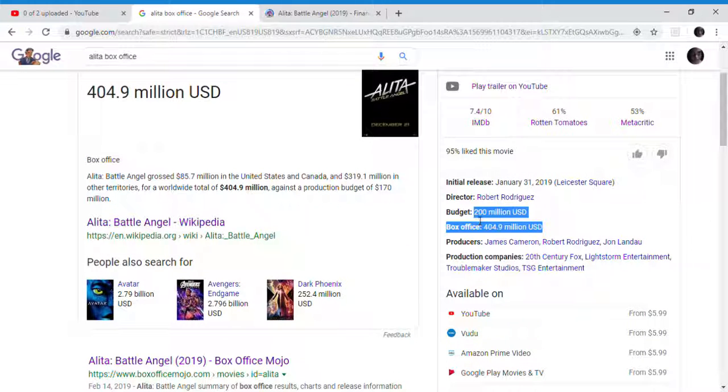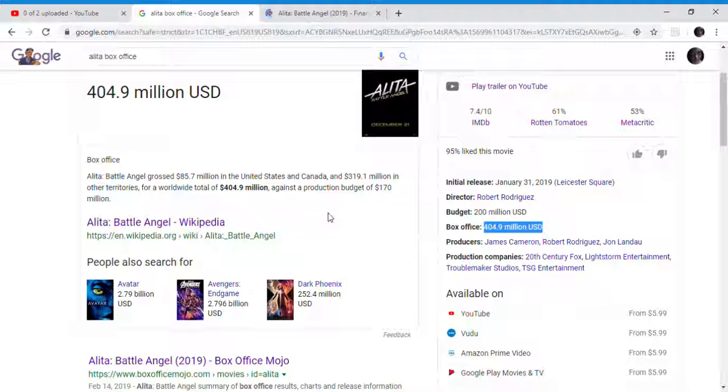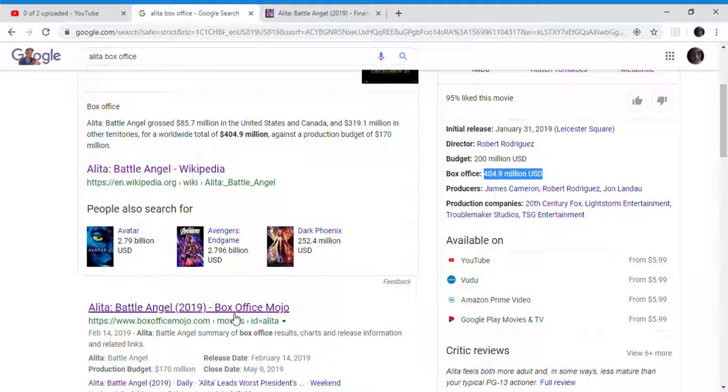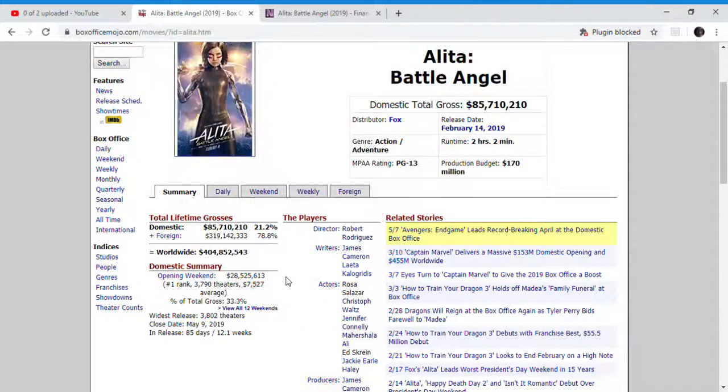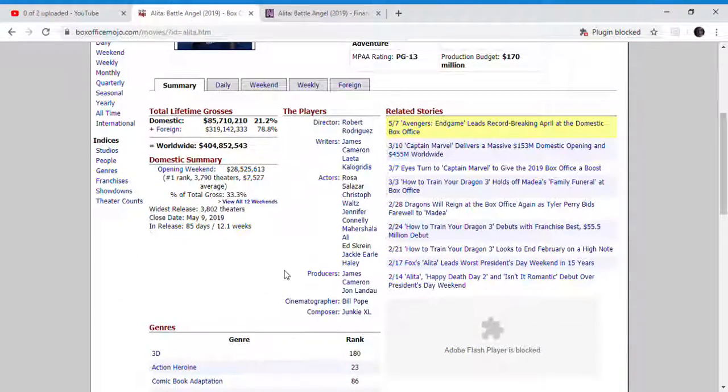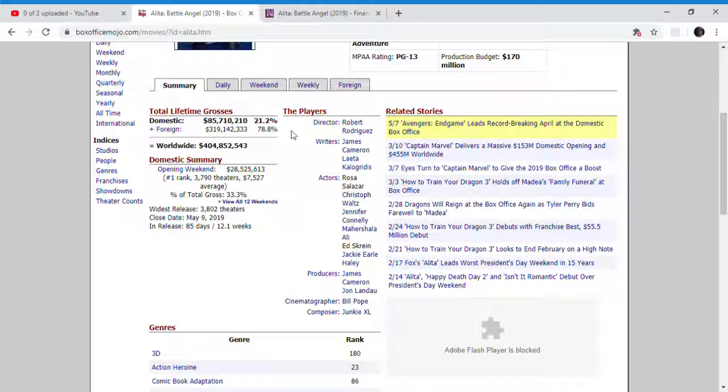It's really the domestic box office that's going to improve over the first movie. The domestic and western box office, because the Chinese box office all it has to do is perform a little bit better than the first one. Let's just look at the foreign numbers here.